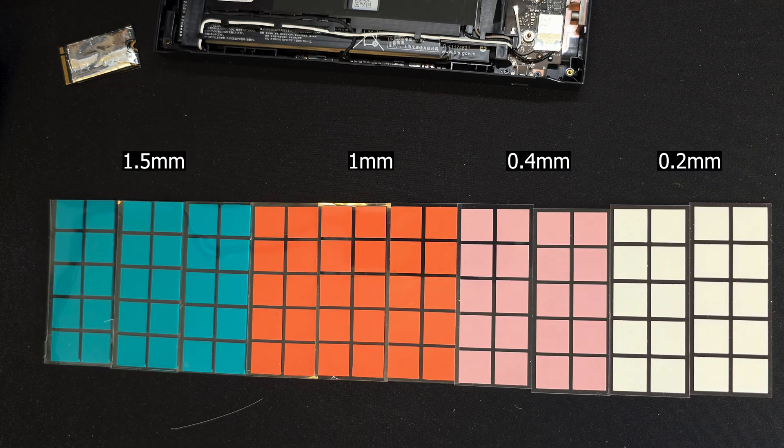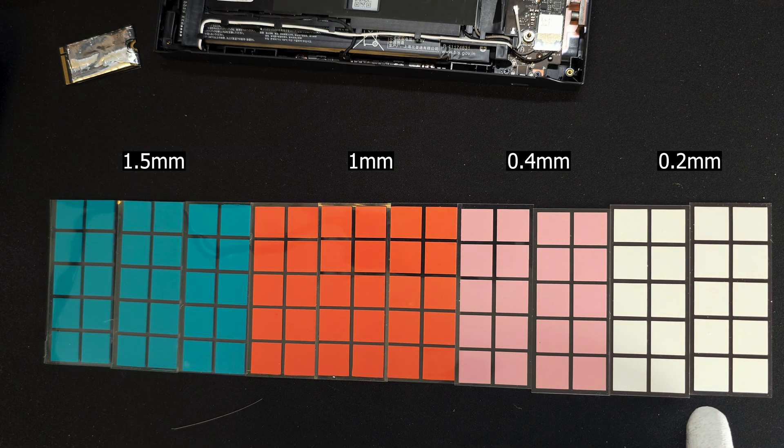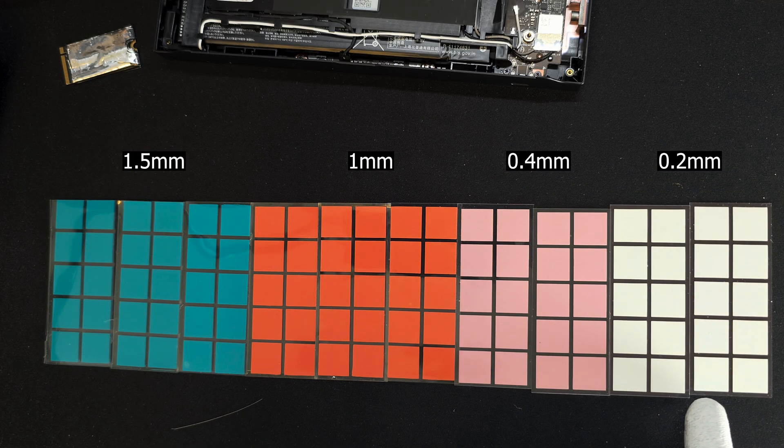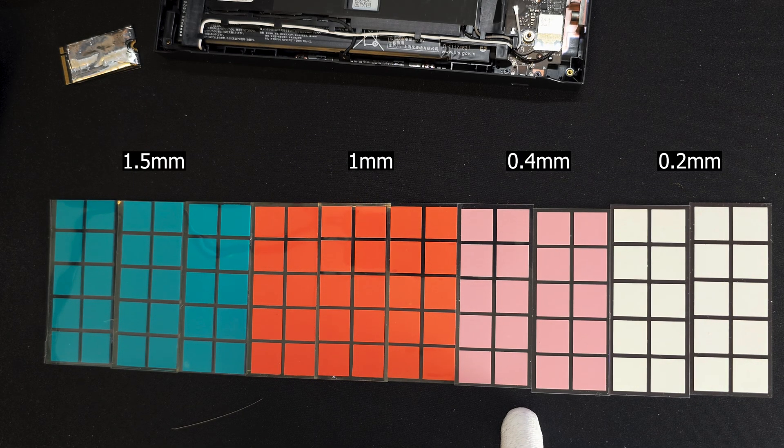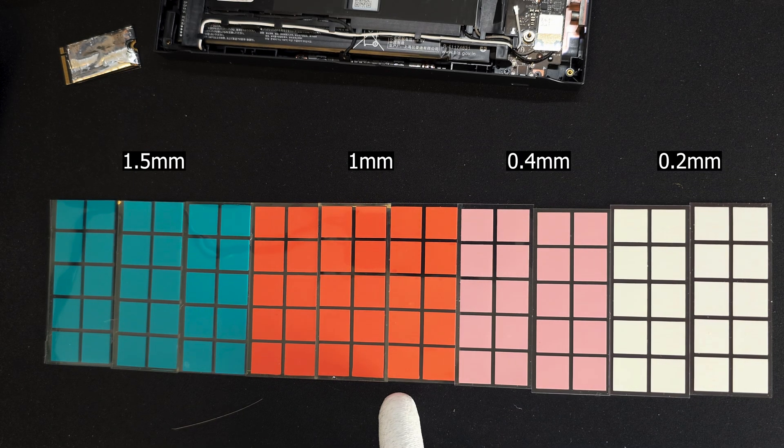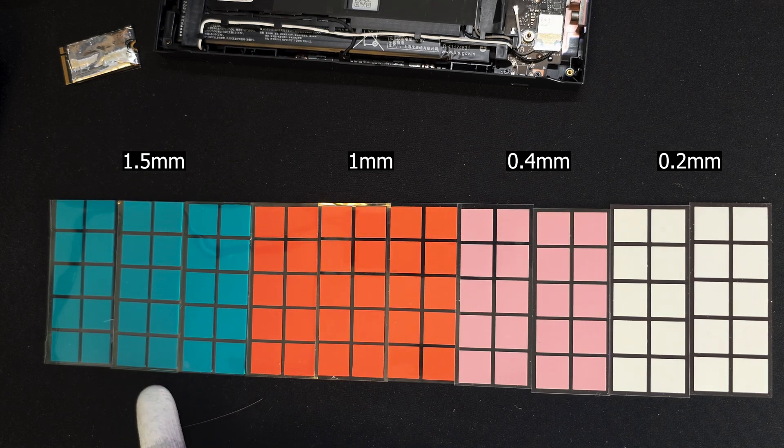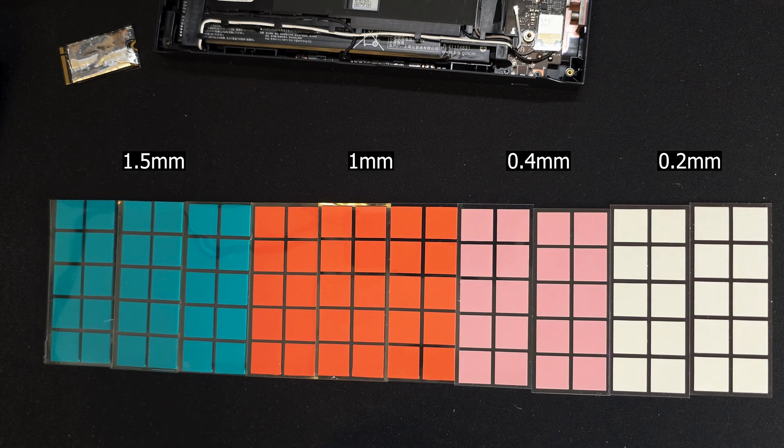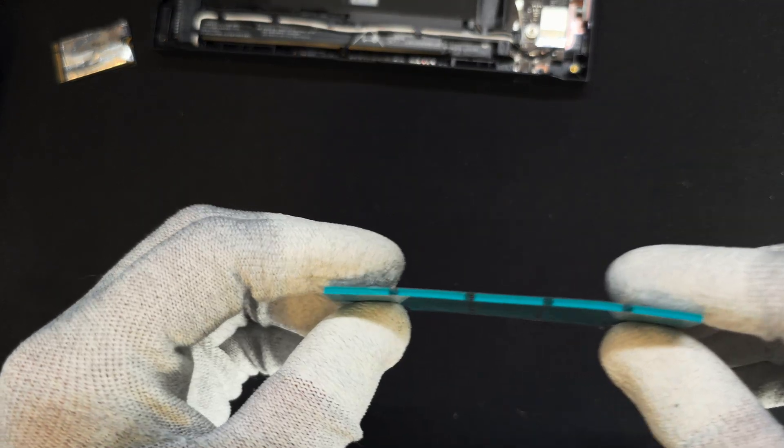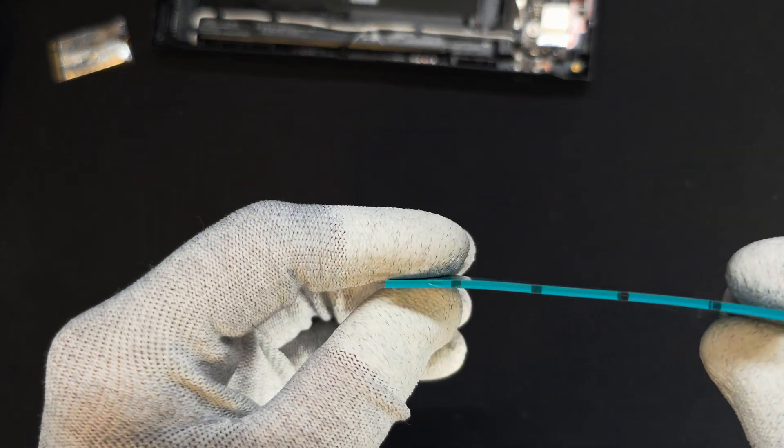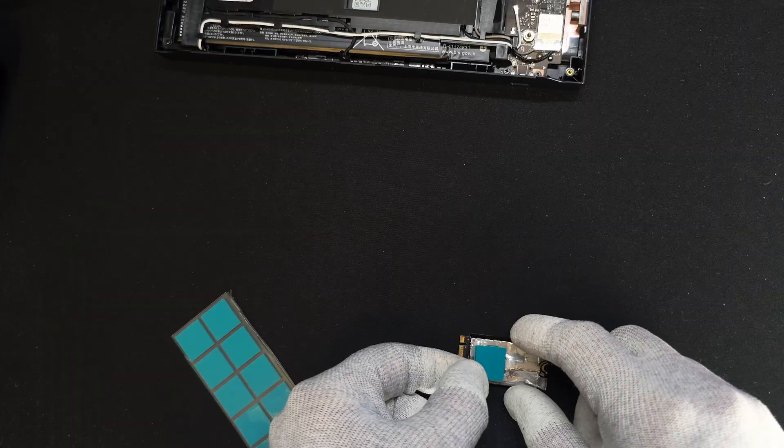So to sort them, the white one is 0.2mm, pink is 0.4mm, orange is 1mm, and green is 1.5mm. We'll cut all the pads and get started with the thickest option.